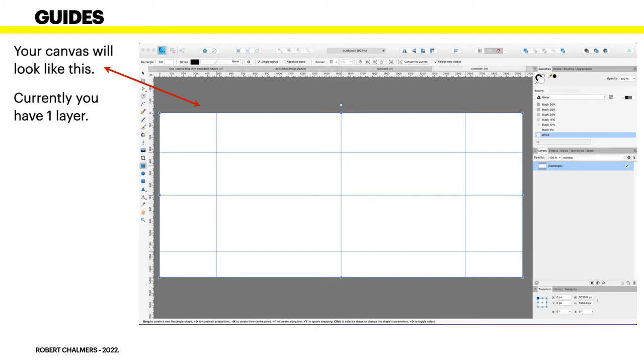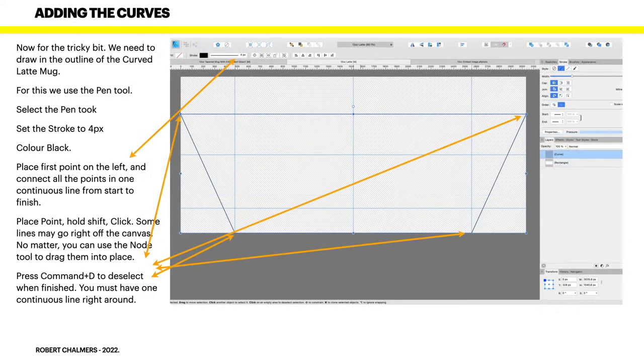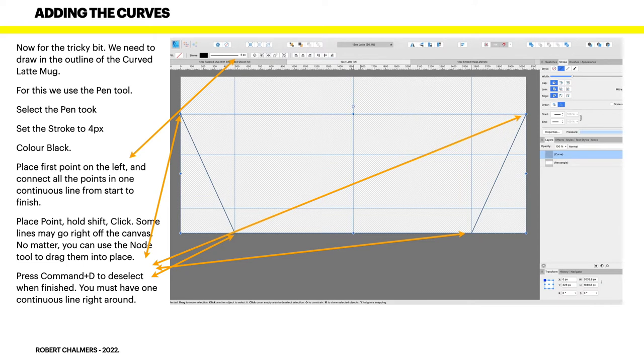This is a tricky bit really. We need to draw in the outline of the curve latte mug. For this we use the pen tool. Select the pen tool, set the stroke to four pixels and the color to black. Place your first point on the left, right there on that guide, and connect all the points in one continuous line from start to finish.